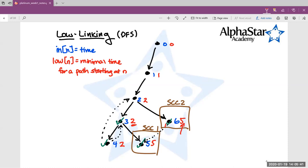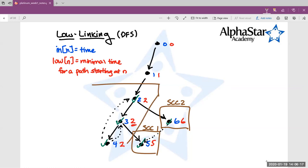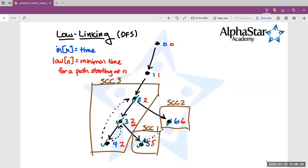After node six returns, we go back to node two. Node two has in and low values equal. We pop off from the stack all nodes visited inside our DFS until we get back to node two — those nodes form our third strongly connected component. Then we reset and go back to node one, which updates its low value to the minimum of one and two, which is just one — nothing changes.